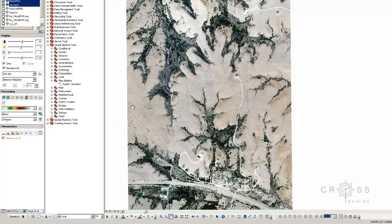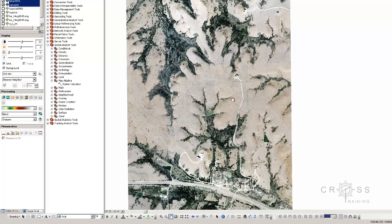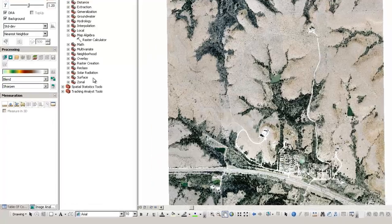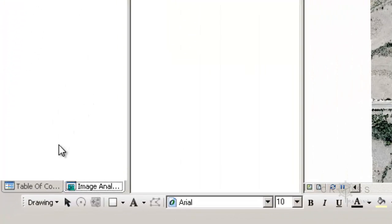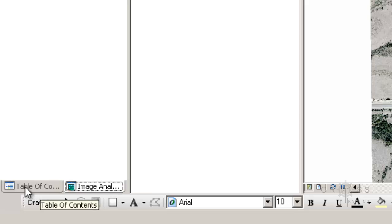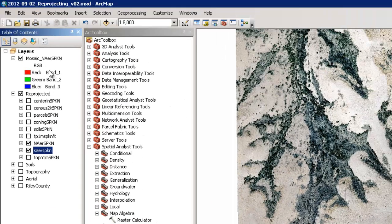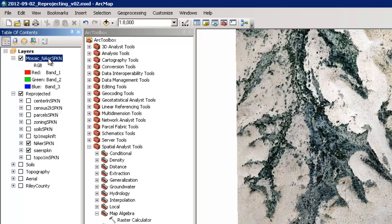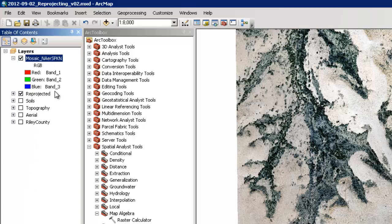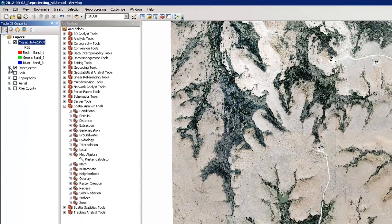And now you notice we don't have a seam running through the middle of our aerial. So now if you go back to the table of contents, I'm going to click the tab down here at the bottom. We have one aerial versus two.